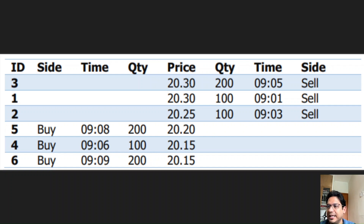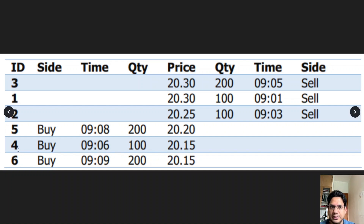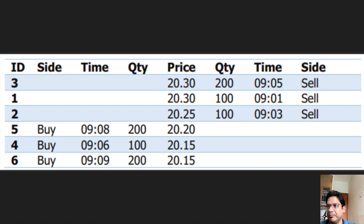Orders with the same price are ranked by arrival time. For example, order ID 1 arrived at 9:01 and order ID 3 has the same price of 20.30, but order ID 1 arrived earlier so it has higher priority. Similarly for buy orders, order ID 4 arrived at 9:06 and order ID 6 arrived at 9:09, so order ID 4 has higher priority. For buy orders the highest priority is at the top, and for sell orders the highest priority is at the bottom.